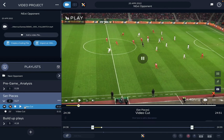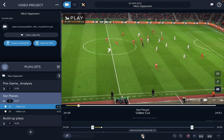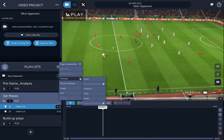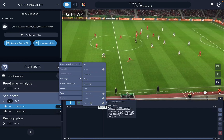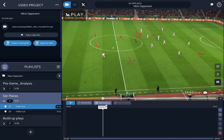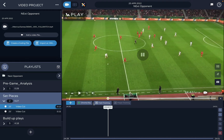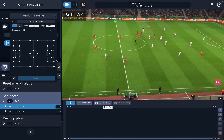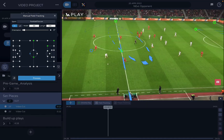Now let's say I want to do some video analysis. It's always the same technique: I open the Annotations module using this button here. Depending on your plan, you can use some or all of the available effects. On the basic plan, I can do manual field tracking, which pops up a mini map. I'll choose some points that are obvious and make the pitch look good — and it looks pretty much perfect.